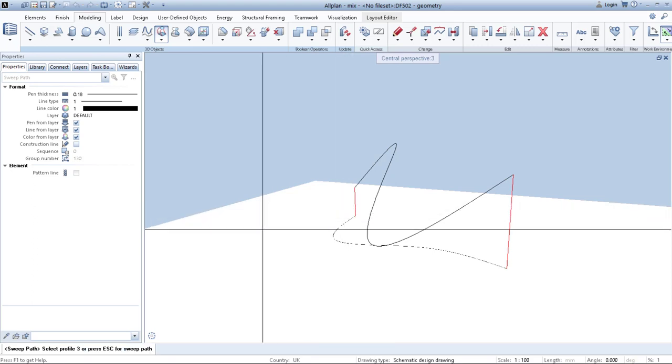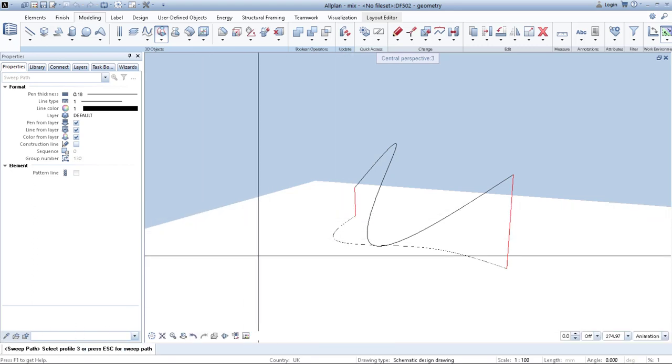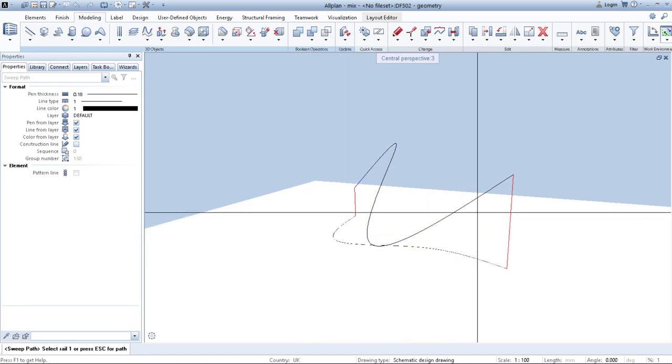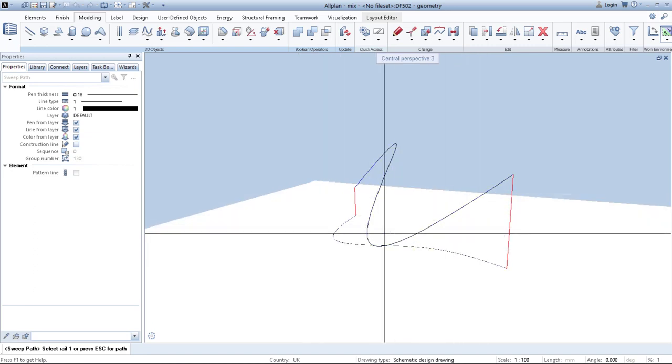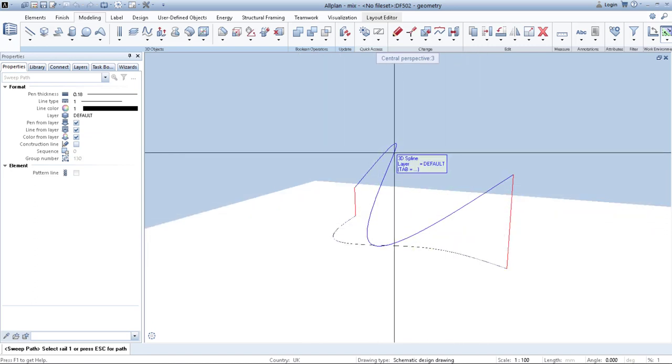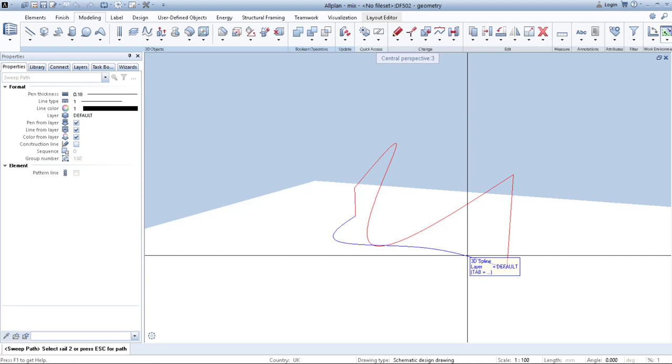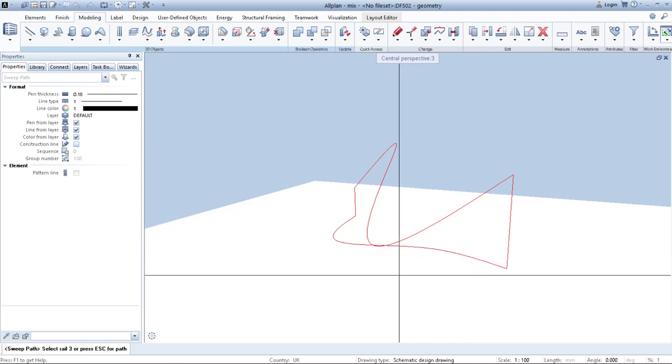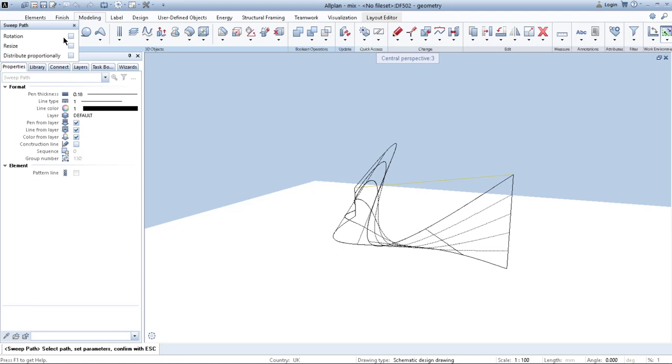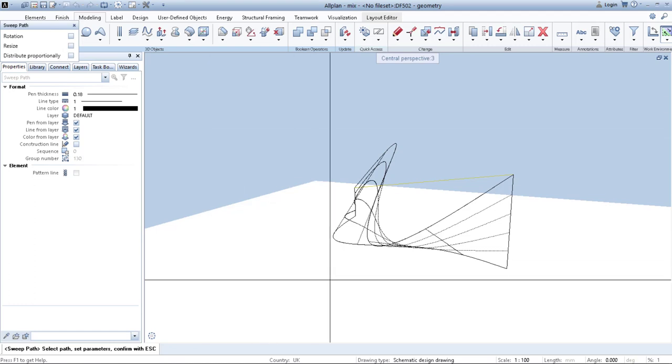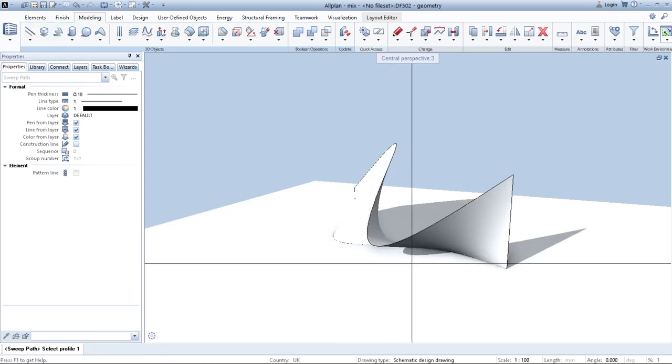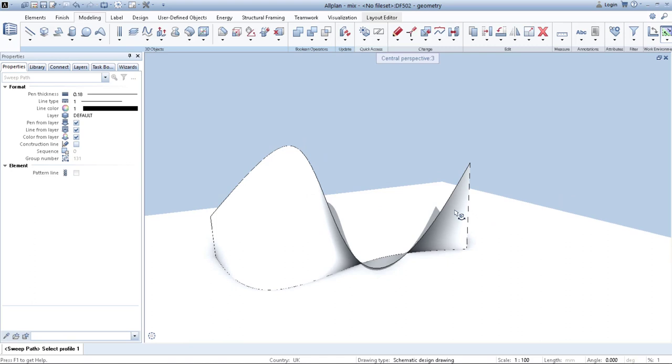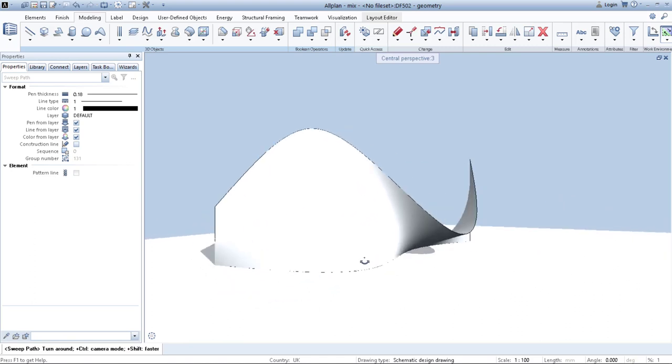Here on the bottom left corner, Allplan tells me what exactly to do. If I have no profiles to select, I need to click escape and then I need to select path. This is the first path and then I select the second one, click escape and geometry is modeled. Here I have a variable on the rotation, resize or distribute proportionally. I would keep it like that and click escape. As you can see, simple geometry is modeled by a few clicks.